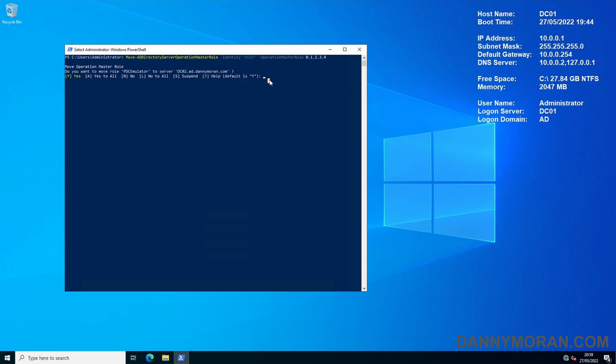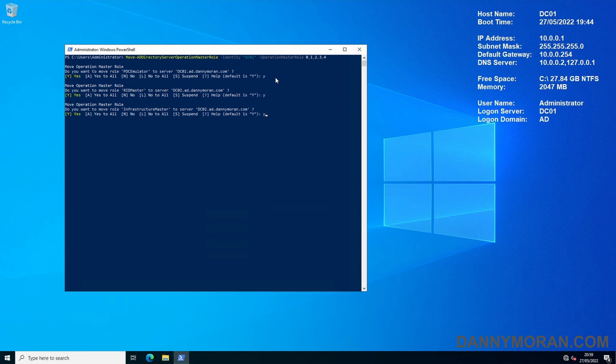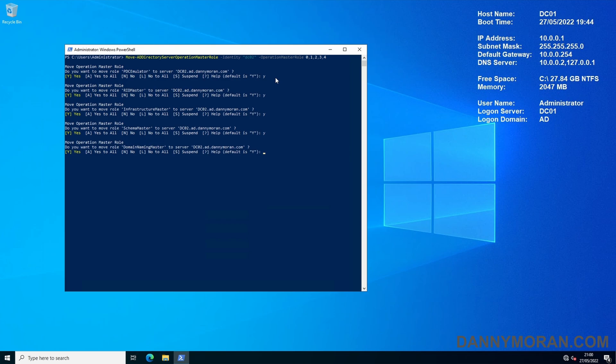Now what you can do is press A and then enter and that will stop any more prompts and move all five of the services or you can do them one by one by pressing Y. So this will move the PDC emulator first, then the RID master Y again, then the infrastructure master Y again, now the schema master Y again and then the domain naming master Y again.